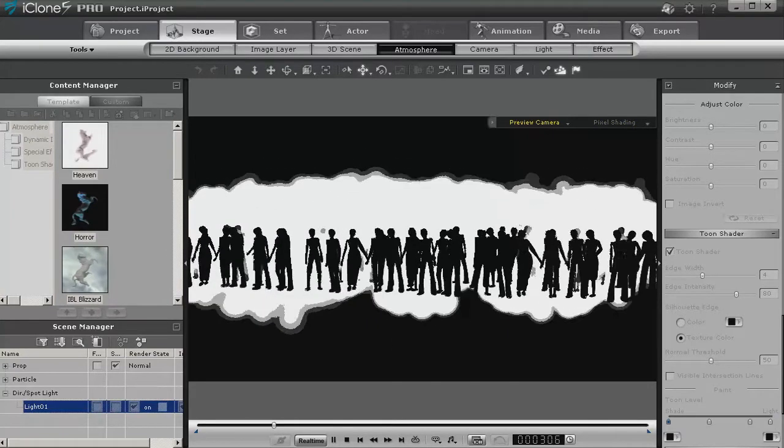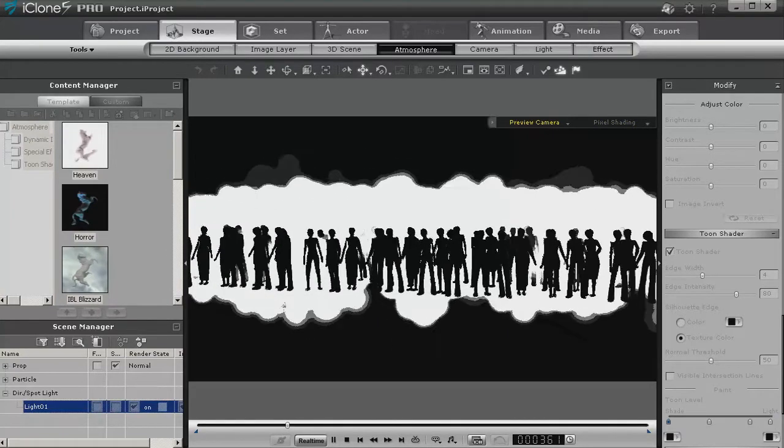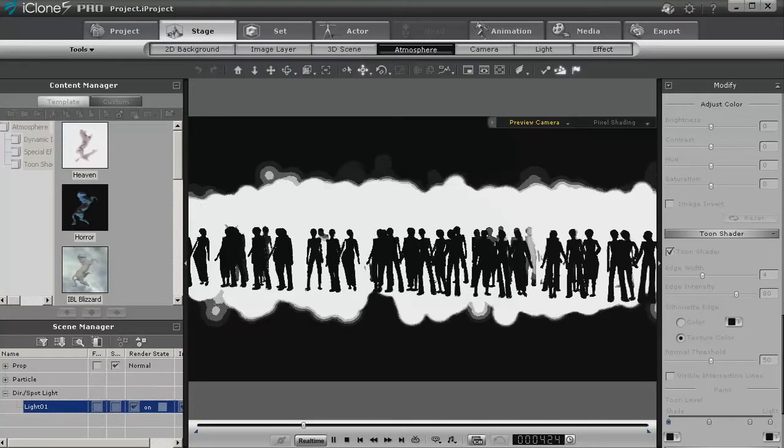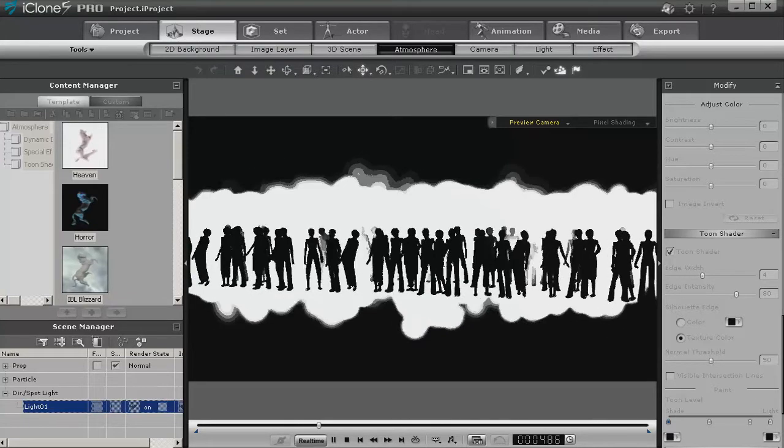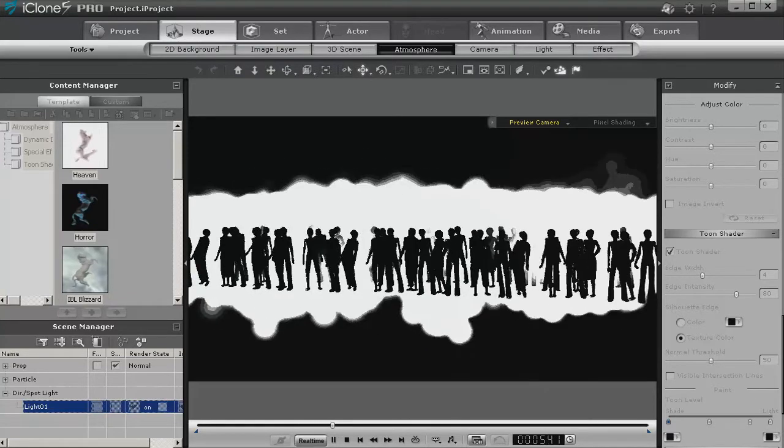Now as you can see, you're getting kind of a stylized look, especially with the cartoon shader added.